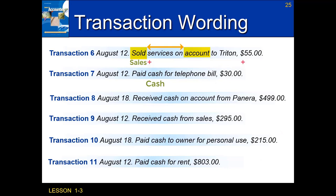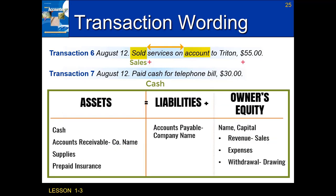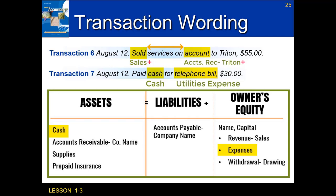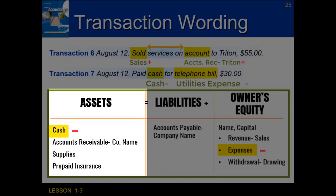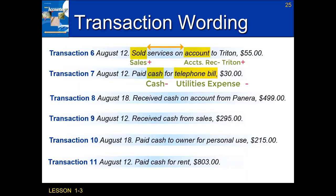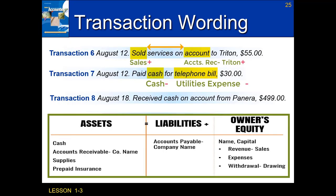Transaction seven on August 12th: paid cash for the telephone bill of $30. My first keyword is 'cash,' which matches the cash account. The second keyword is 'telephone bill,' which is a type of expense — specifically utilities expense. When I pay cash, I have less money, so that's a minus. Expenses always decrease owner's equity, so that's also a minus. A minus on the left side of the accounting equation equals a minus on the right side, keeping it in balance.